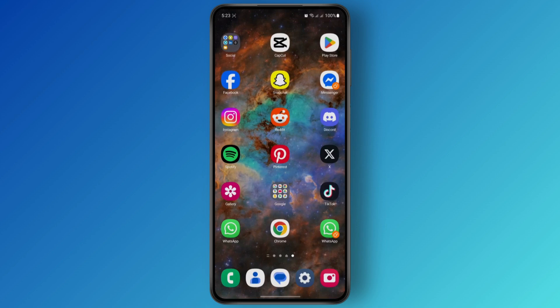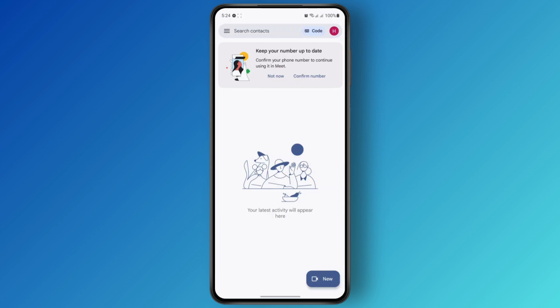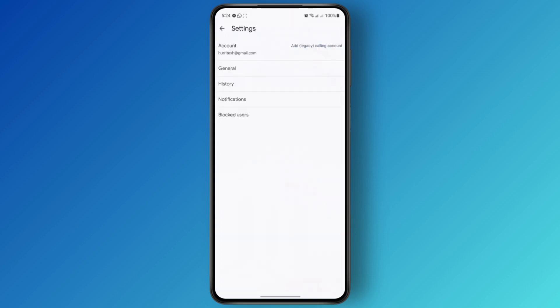The first thing you're going to have to do is open up your Google Meet app. Once you open up Meet, make sure that you have your current account logged in. Once you are logged in, just tap on the three lines at the top left corner, and from there you'll be able to head over to the Settings menu — just tap on Settings.